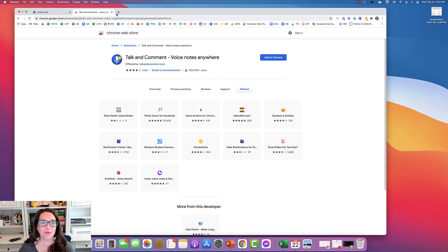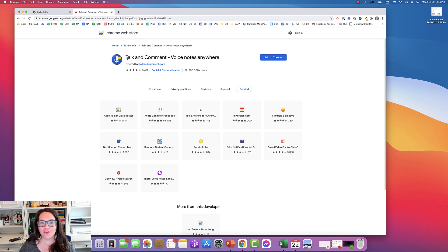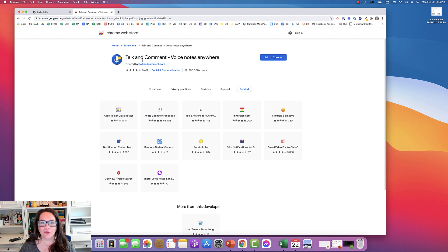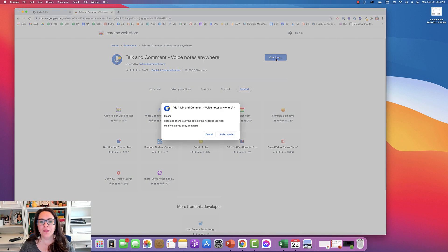So I was thinking this would be really great for a spelling test. The first thing you're going to do is get this extension. It's called Talk and Comment. So I just Googled it and when I found it, I just click Add to Chrome and then add your extension.